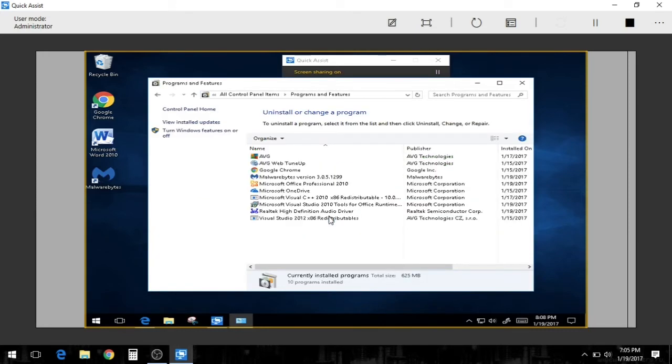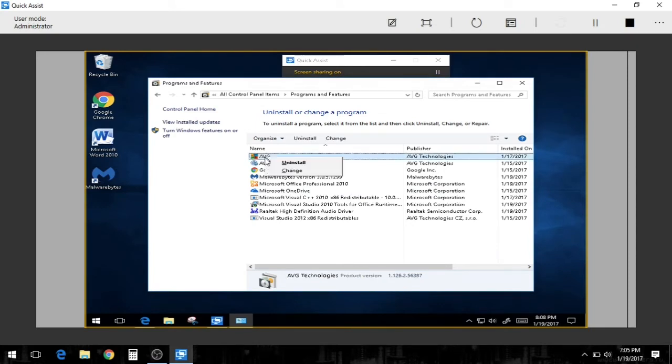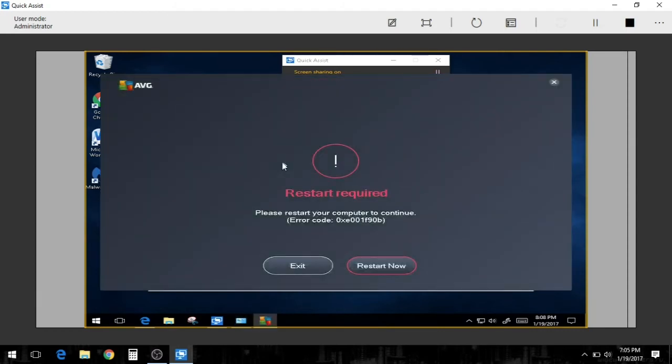But now we're going to open up programs and features. And what I want to do is uninstall AVG. I will not be able to. I need to do a restart. But I'm going to hold off on that. So I'll just go ahead and uninstall AVG web tune-up.